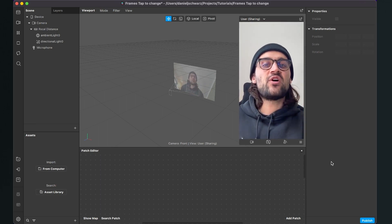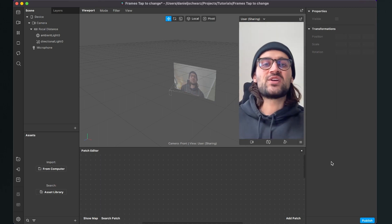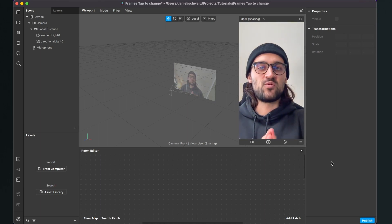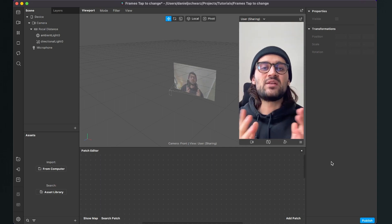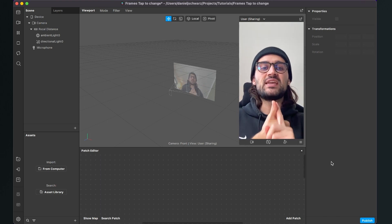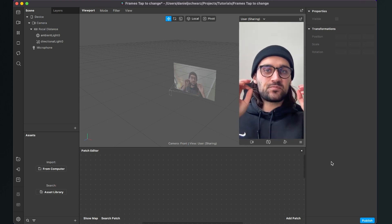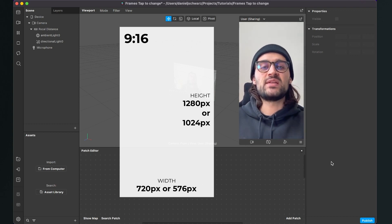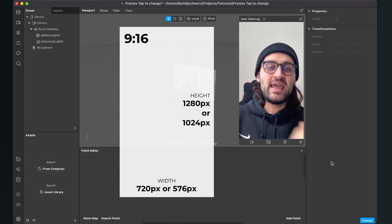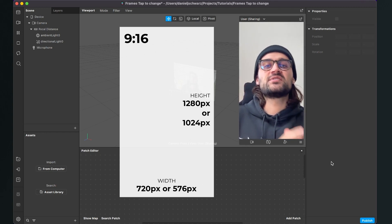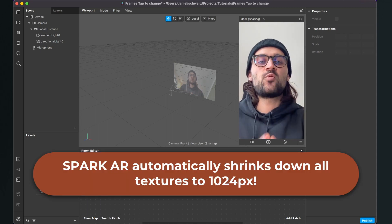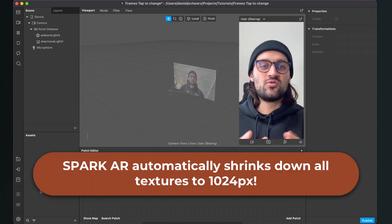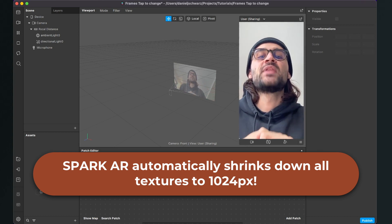Before we start creating the filter in Spark AR Studio, we need to make sure we've created all the frames we want to use. There are two things to keep in mind when creating these frames. First, the frames have to be in a 9:16 format, for example 720 by 1280 or 576 by 1024, because this is the size Spark AR will automatically shrink down your frames to.